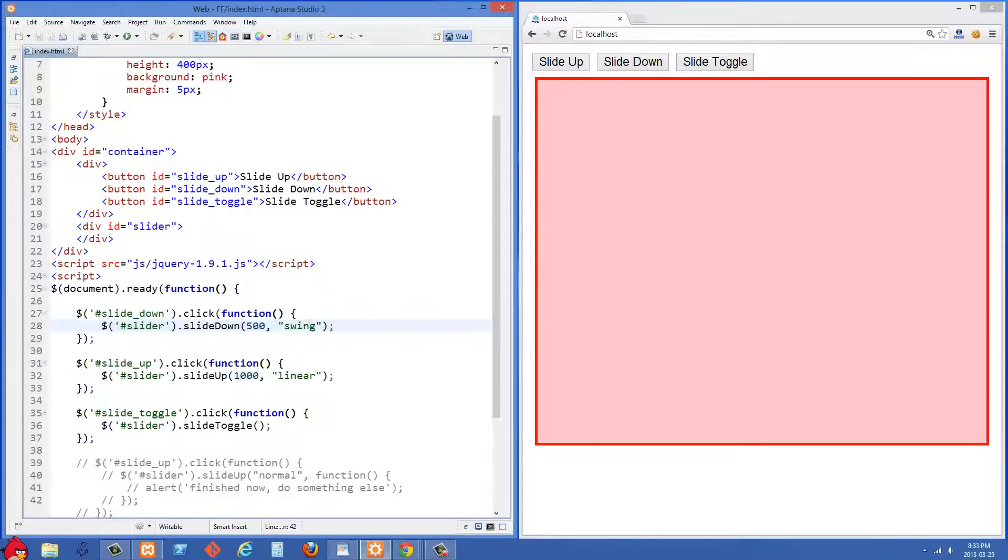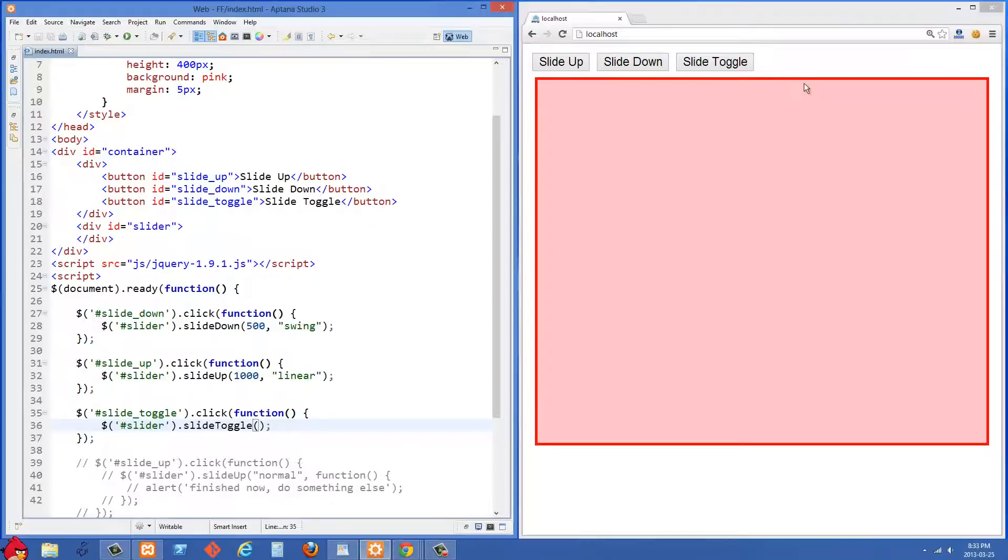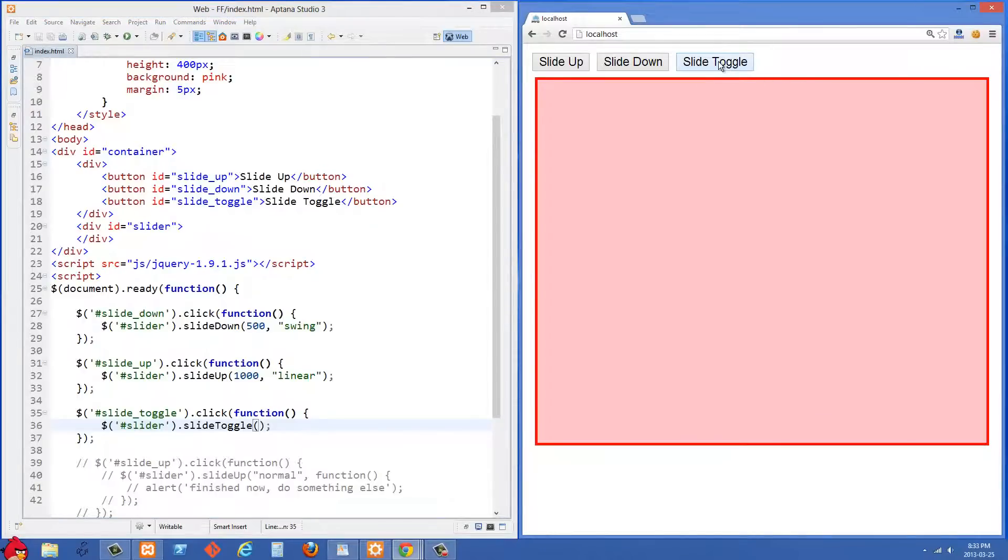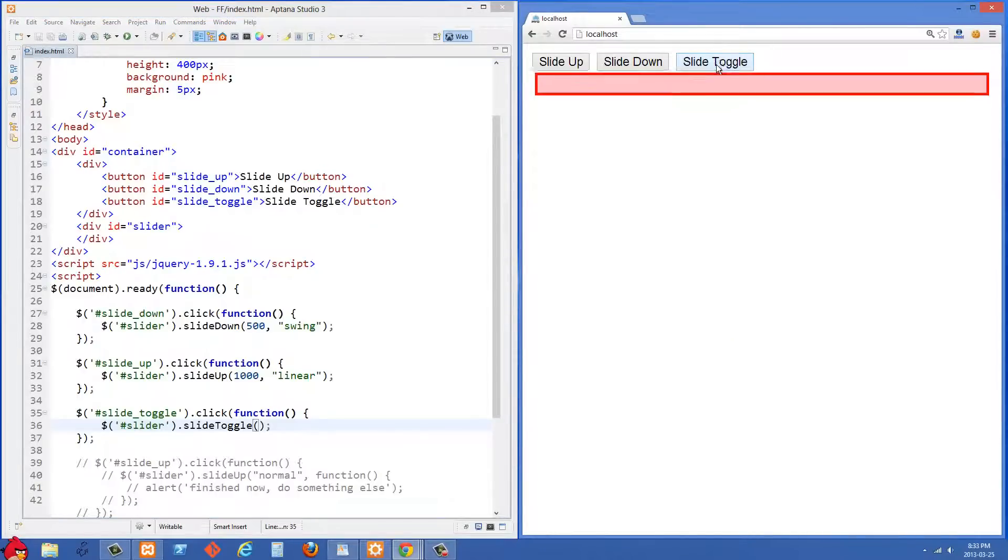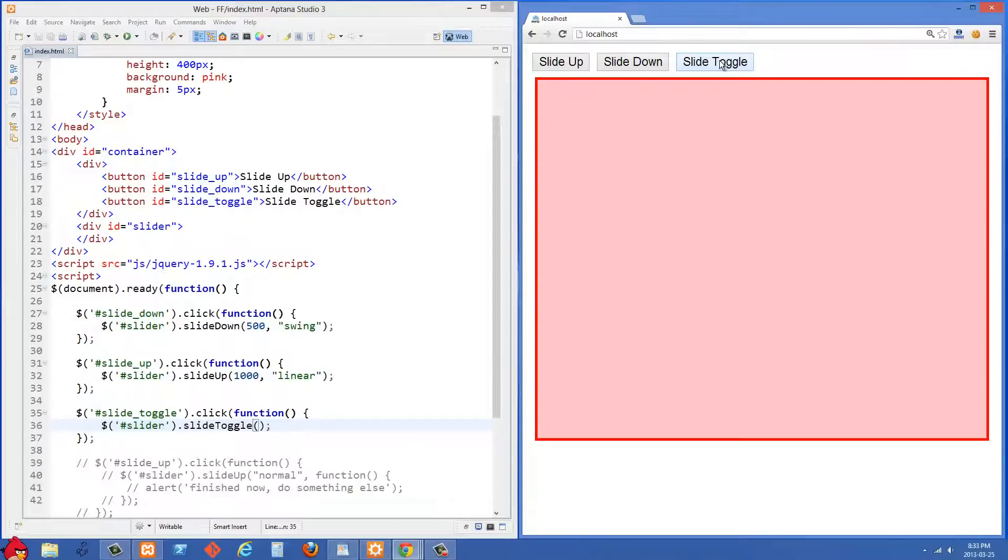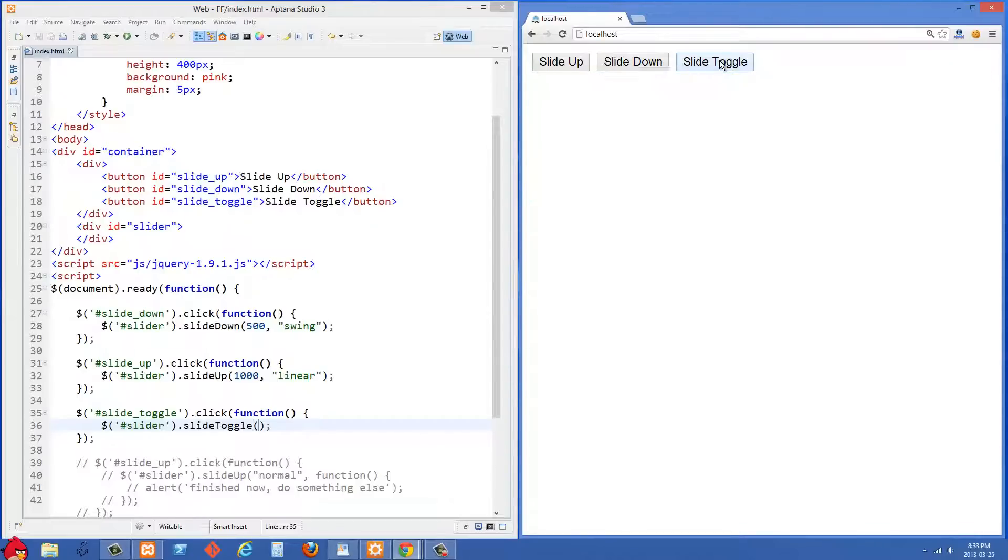So let's go on to the next one, which is slide toggle. And here we're selecting our slide toggle button. And then when someone clicks on it, we're just doing this slide toggle here. And I'm not passing anything and I'll just show you how that works in its most basic form. So I'm going to click slide toggle and you'll see that just go up and down like that.